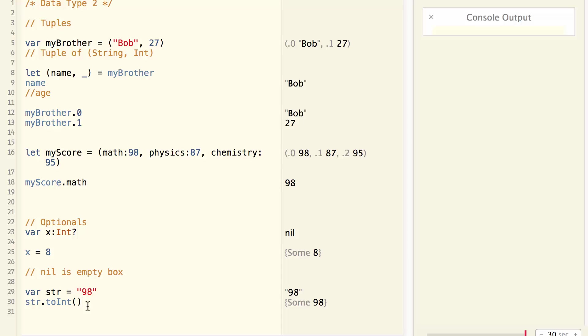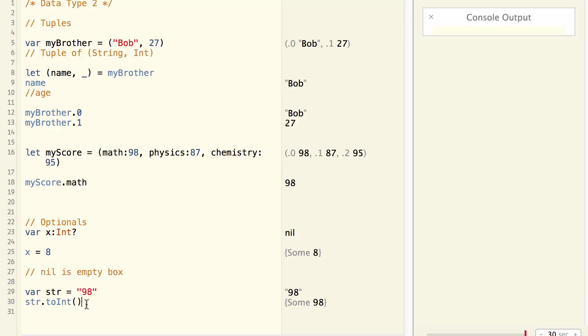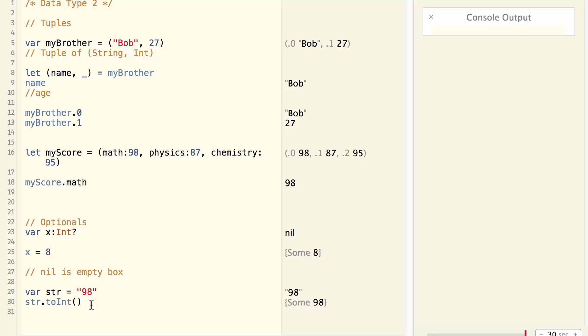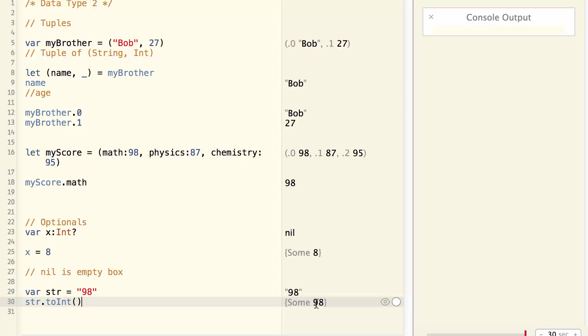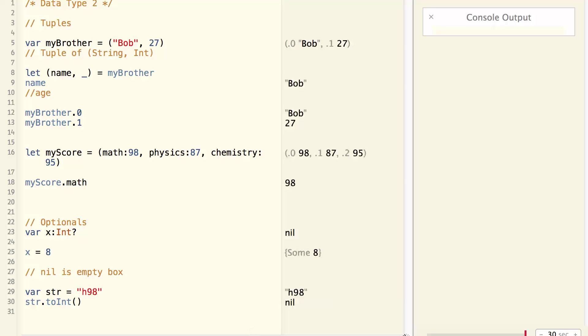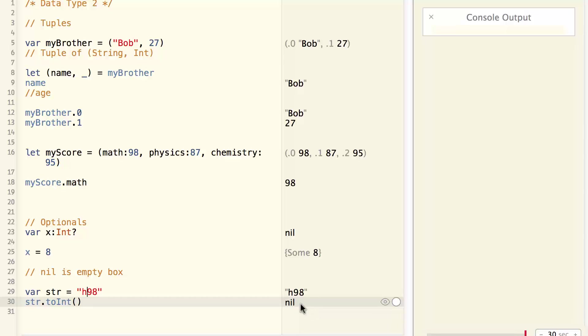If it succeeds, it will return an optional that contains an integer. And if it fails, it will return nil. So in this case, 98 is successfully converted to an integer. So it contains an optional that has 98. If it is h98, then the conversion will fail and it will return nil. This is why we need a data type like optional.